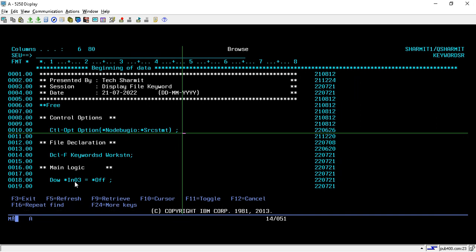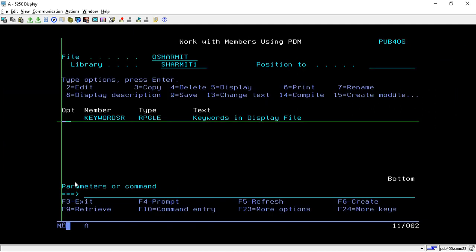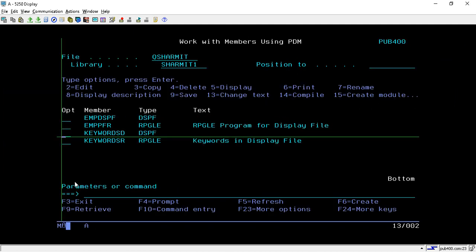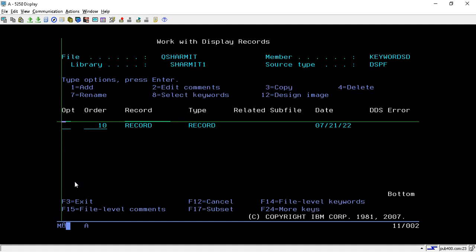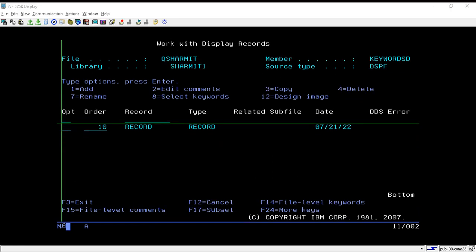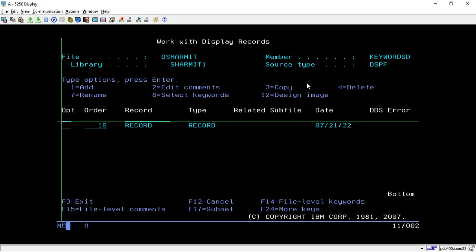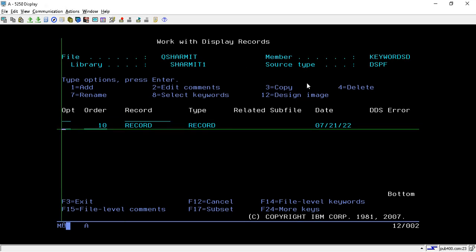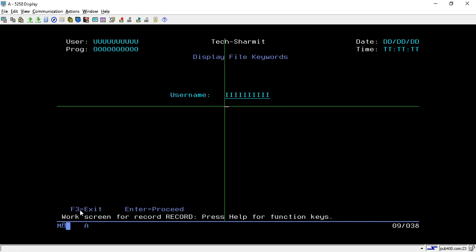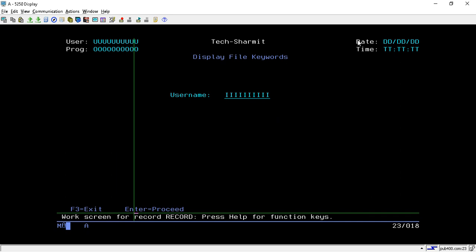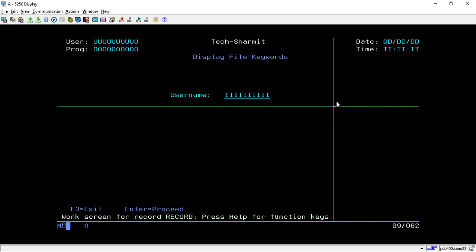For that I have created one display file. This is my display file. I will take option 17 here. Now this is my record. If I take option 12, this is mainly for the UI purpose. I have declared these fields, there is one input field, and I have declared some photos, date, time. This is just for the display purpose, but our main focus will be on that keyword.